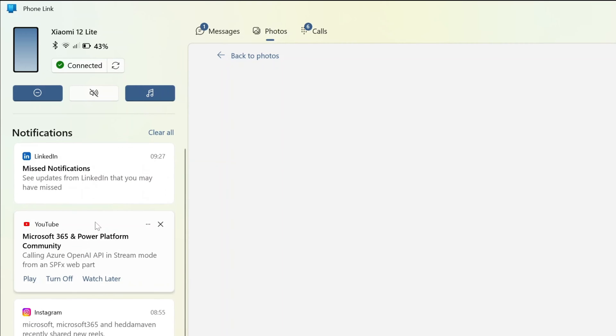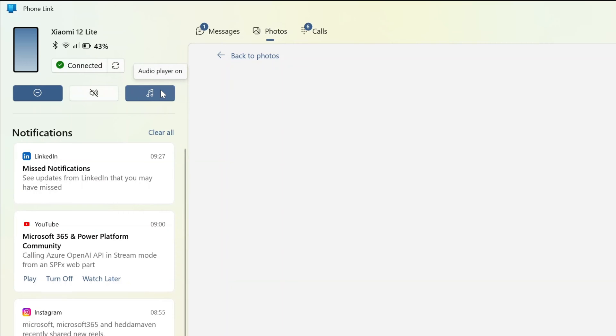And all notifications are here available. As you can see, I can turn on the volume or off, I can turn on the audio player if I want.